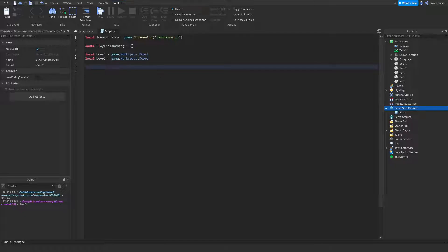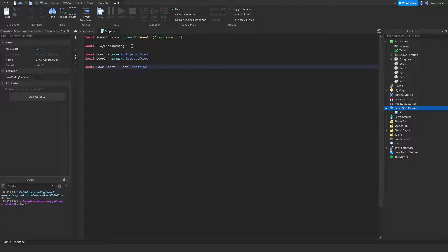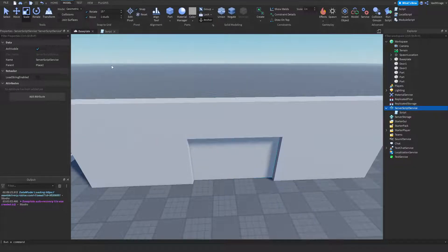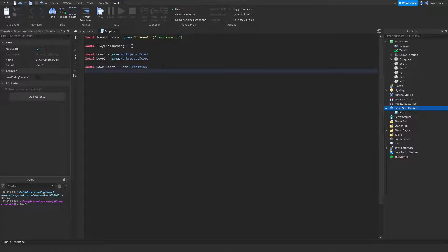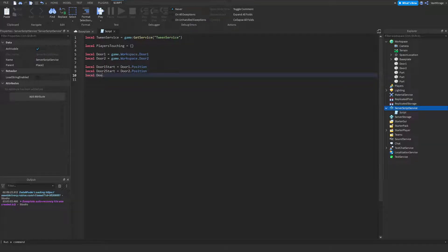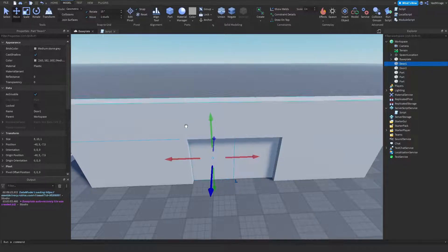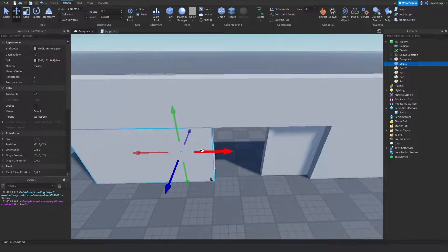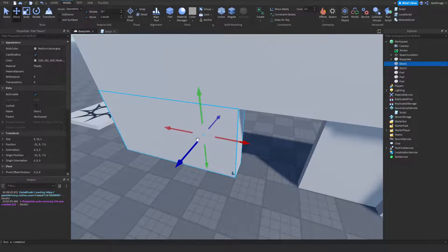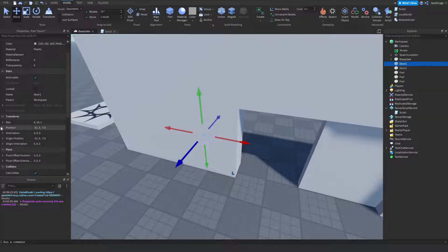The next thing we do is get the start and end positions of our parts. `local door1Start = door1.Position` because it starts at that position and will return to it. `local door2Start = door2.Position`. Then for `local door1End`, we use `Vector3.new()`. I'm going to move door1 back into the wall so it's hidden — that end position is where it will slide to when open.